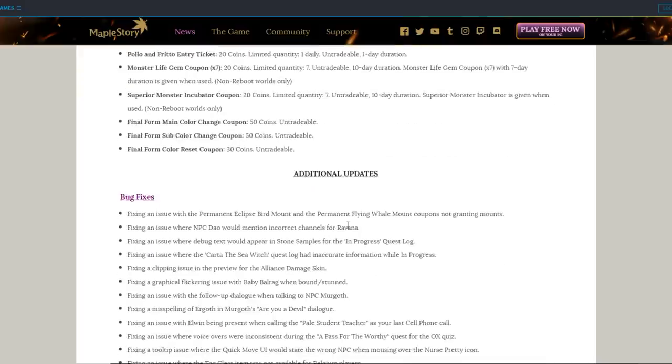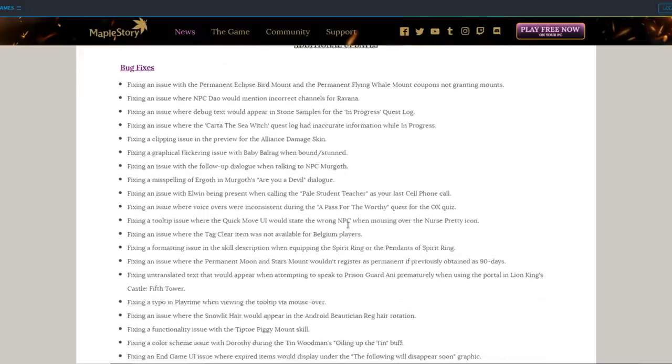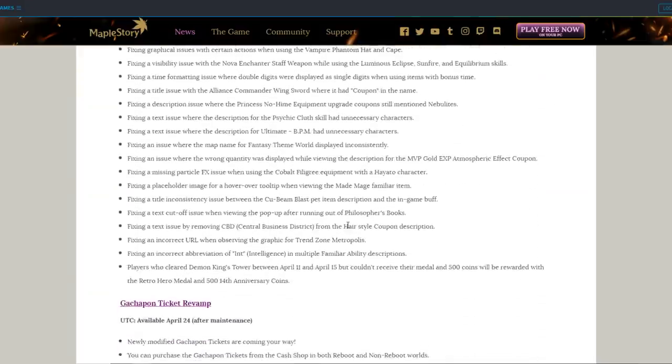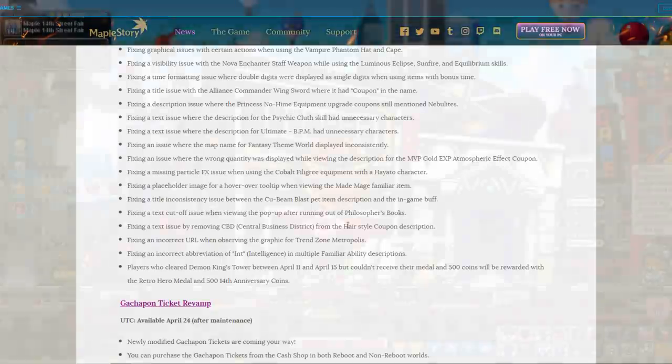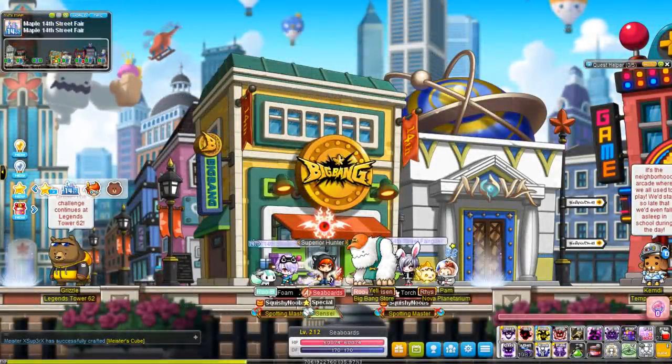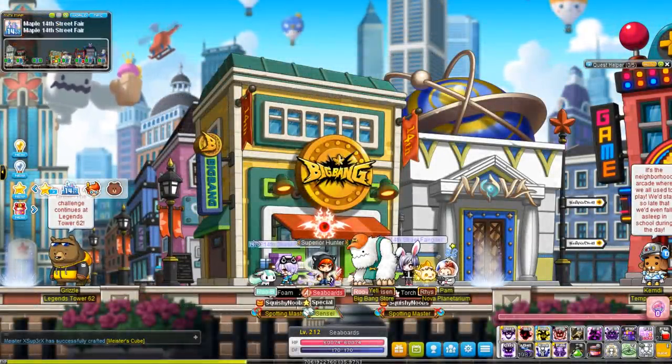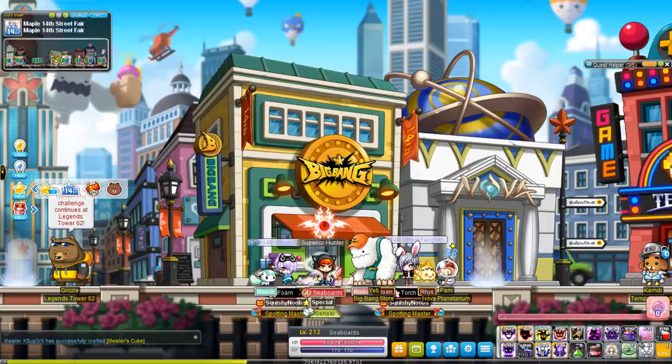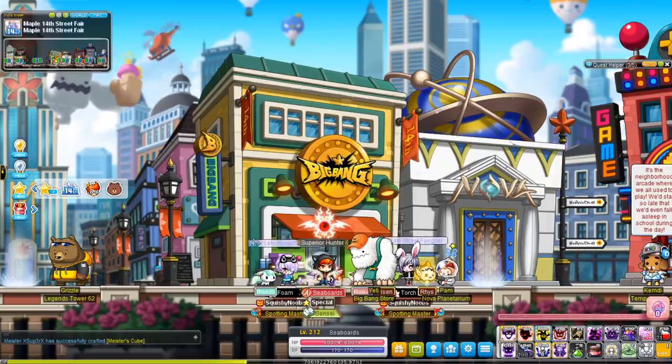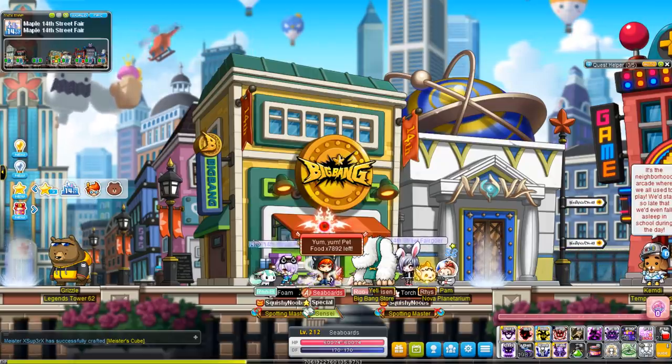Last but not least, bug fixes, which no one cares about. Alrighty, so that gives you a crash course in the 14th anniversary patch, and while I'd like to think I did a good job summing it up for you, always helpful to read the patch notes yourself. I know many gamers hate reading, but hey, this stuff is helpful for you.